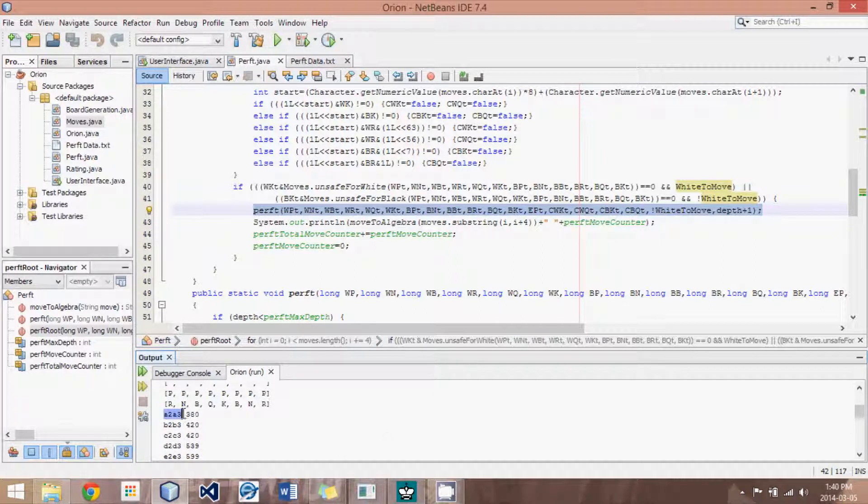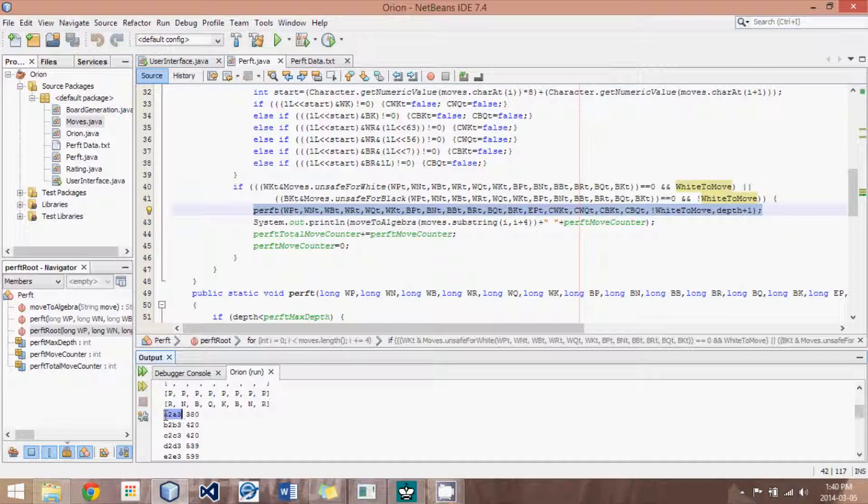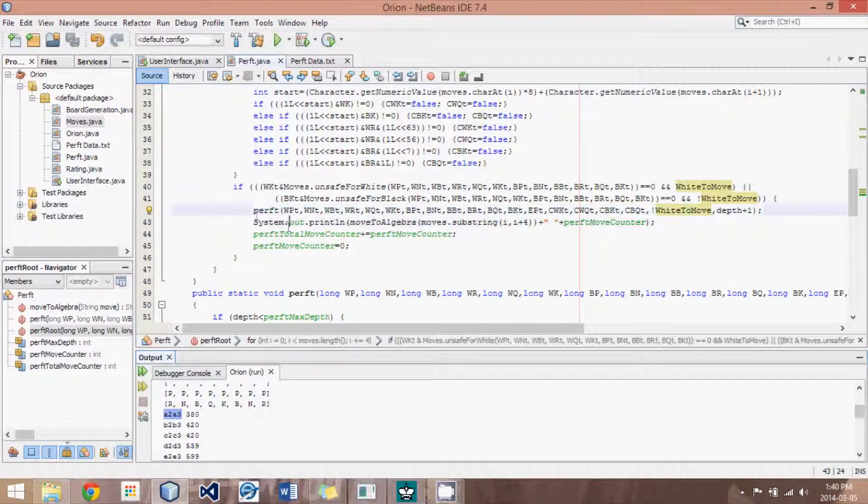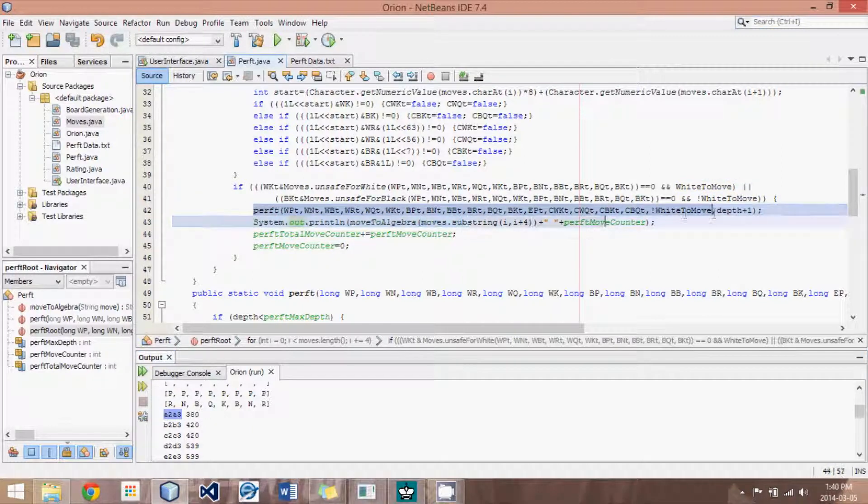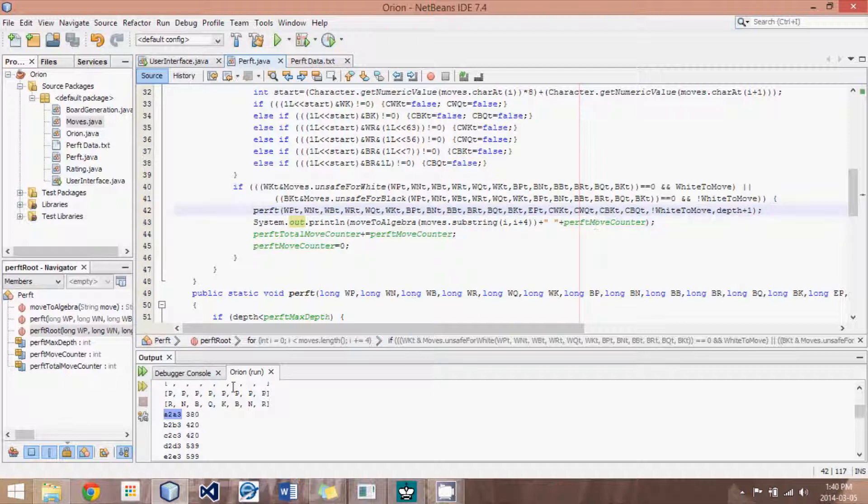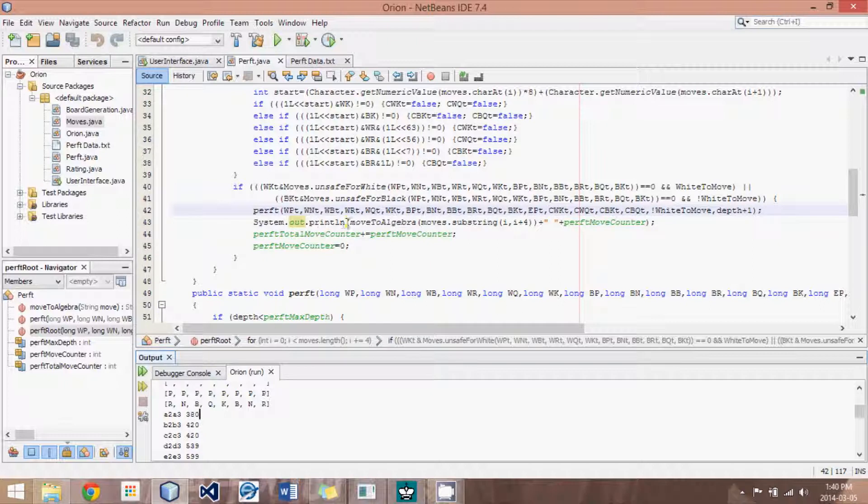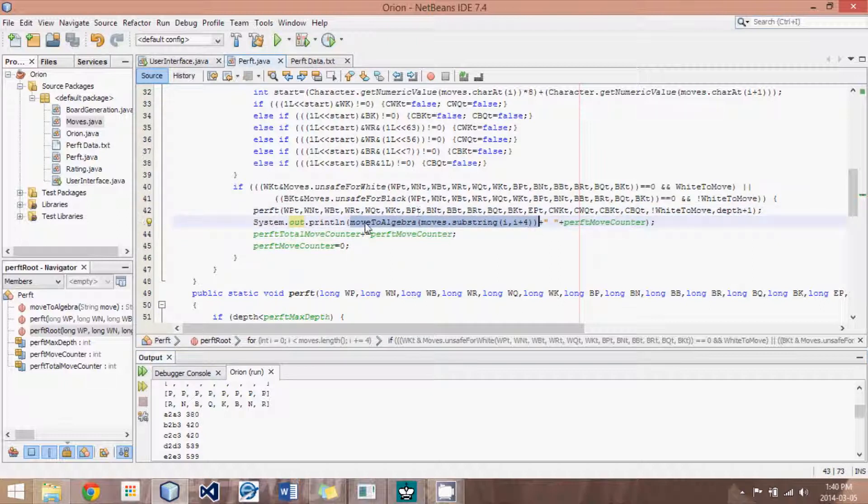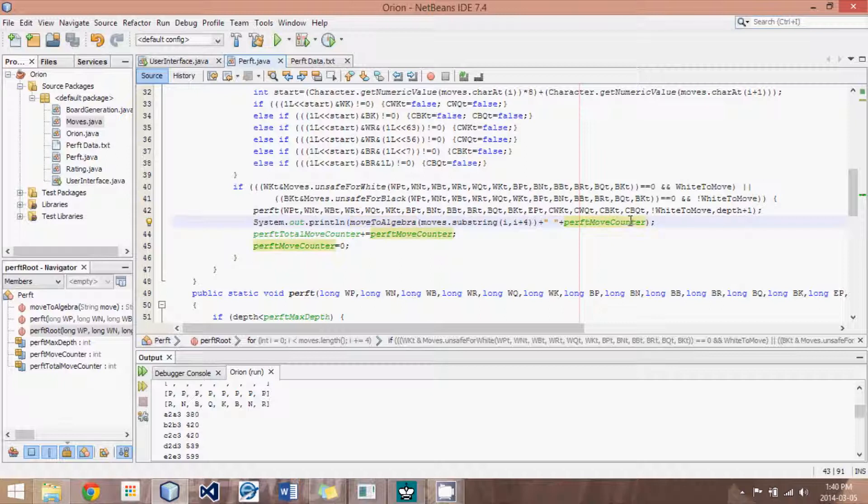So there are 20 different lines here, and so what happens is it makes the move A2, A3, then it calls perft from that position and counts a total of 380. Now, what it then does is it prints the move, and this function converts the move into this algebraic notation you're seeing, and then it shows you the number of moves.